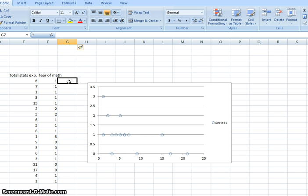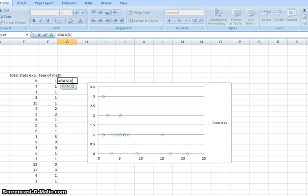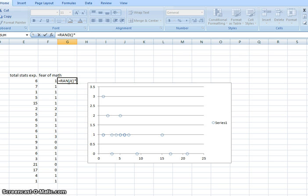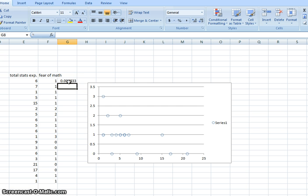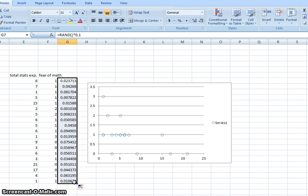What we want to do is go over here and do equals RAND close the parentheses and then you just multiply it by a fairly small value because you don't want to skew the data too much. So I'm going to use 0.1 here. And hit enter. That has created a random amount of noise between 0 and 0.1.